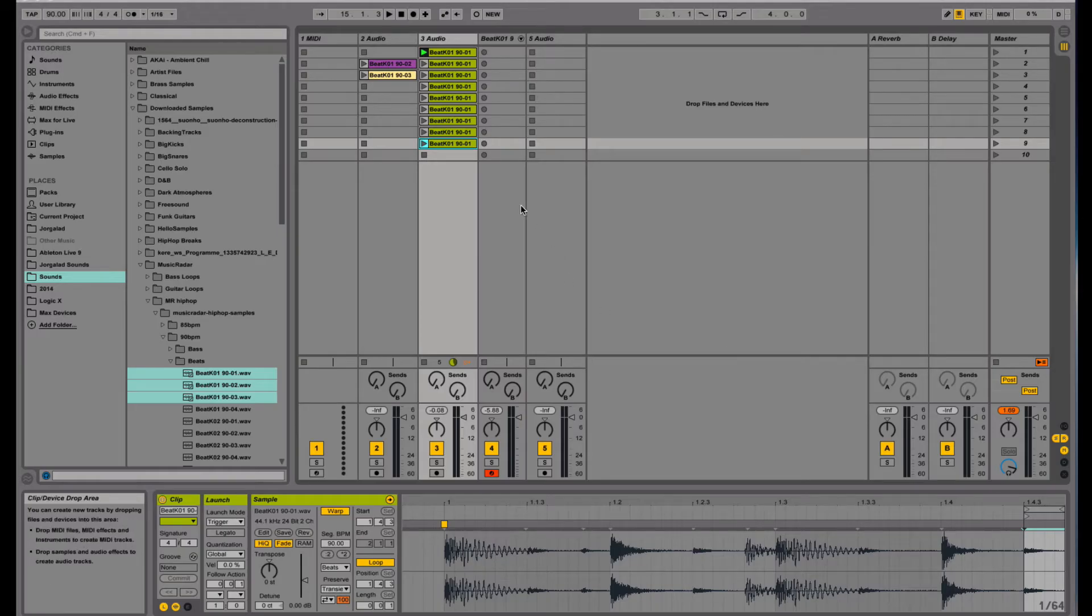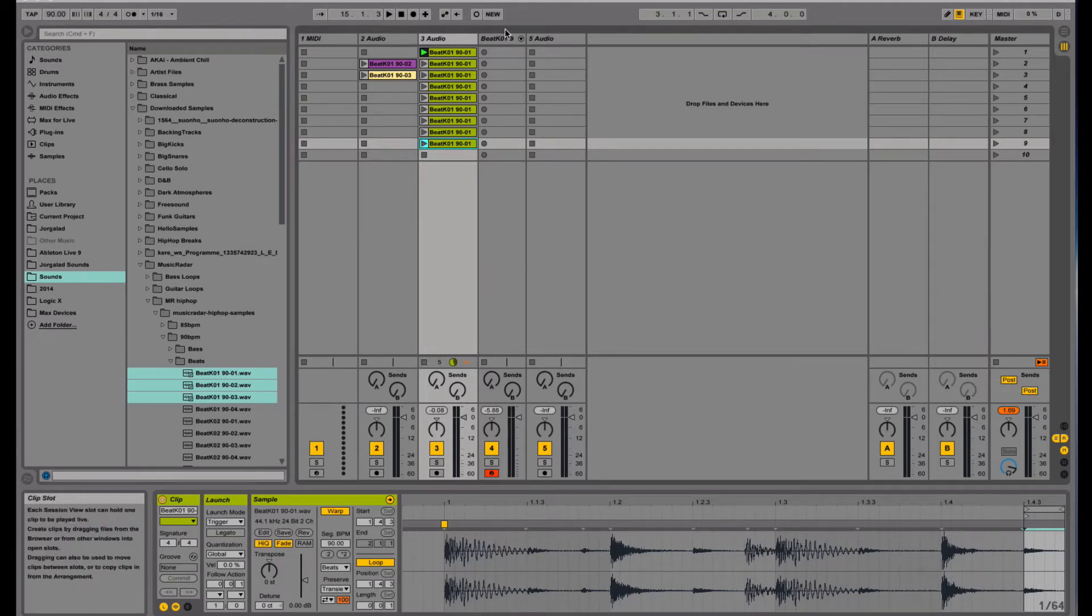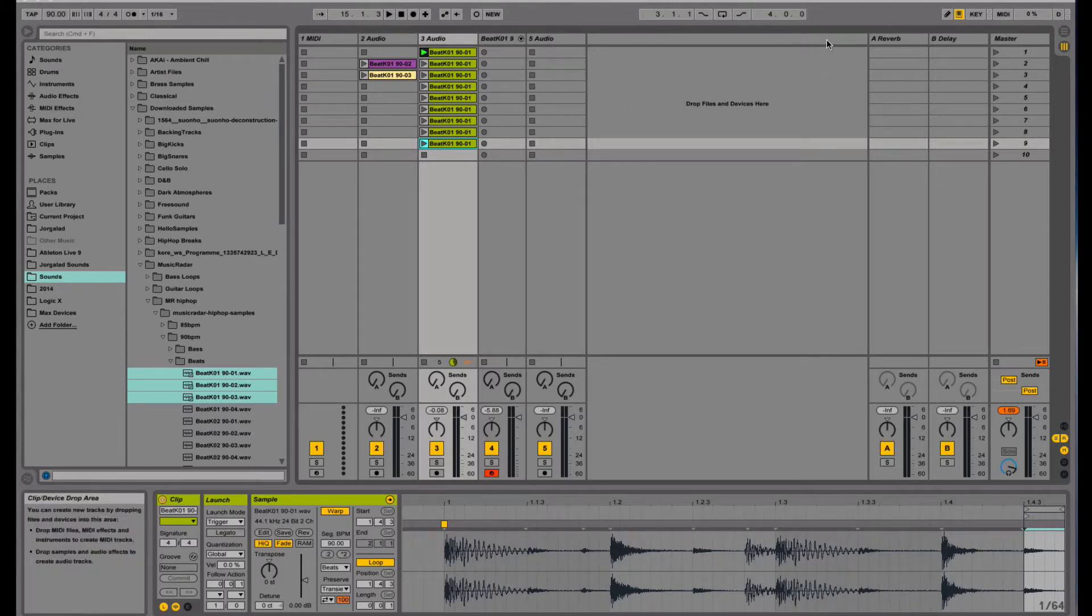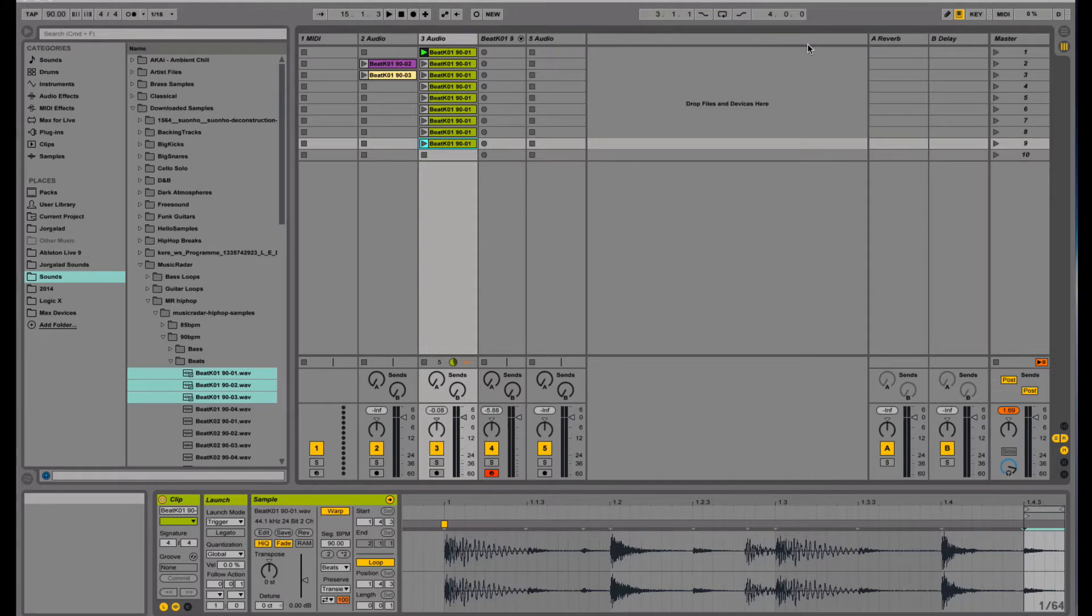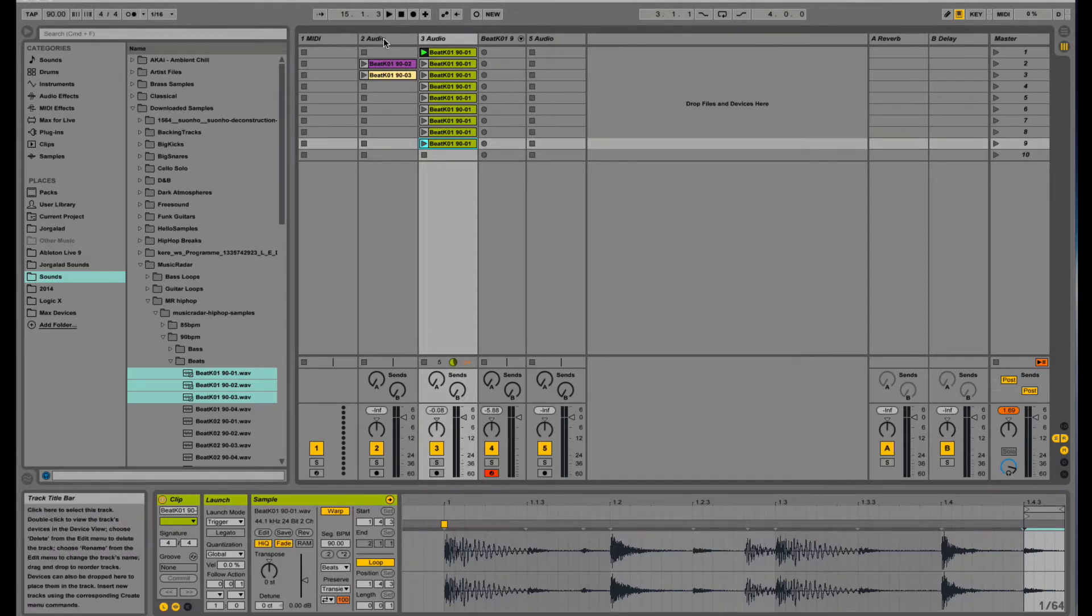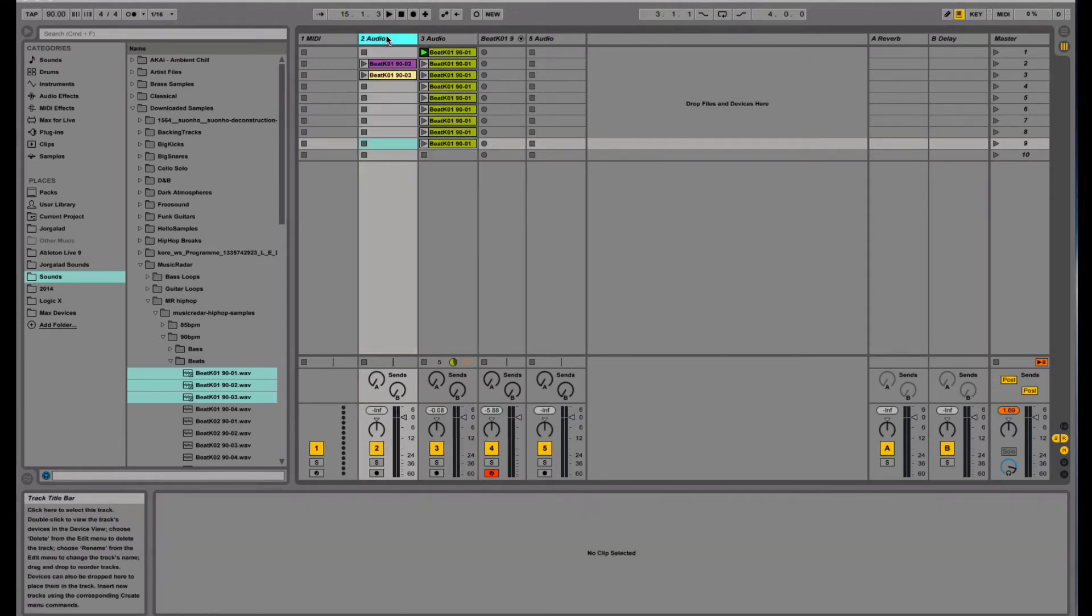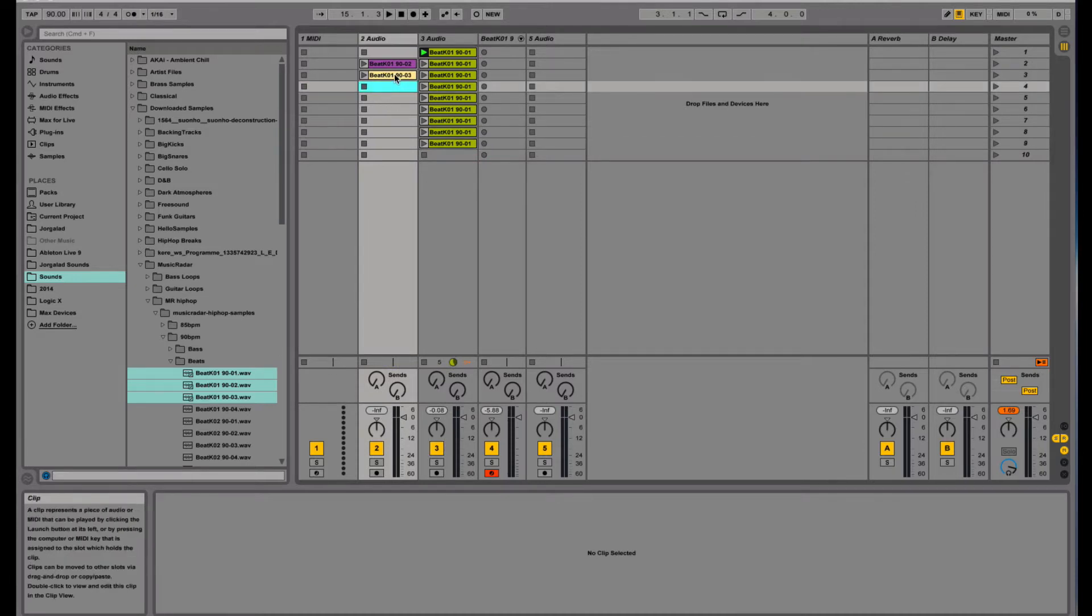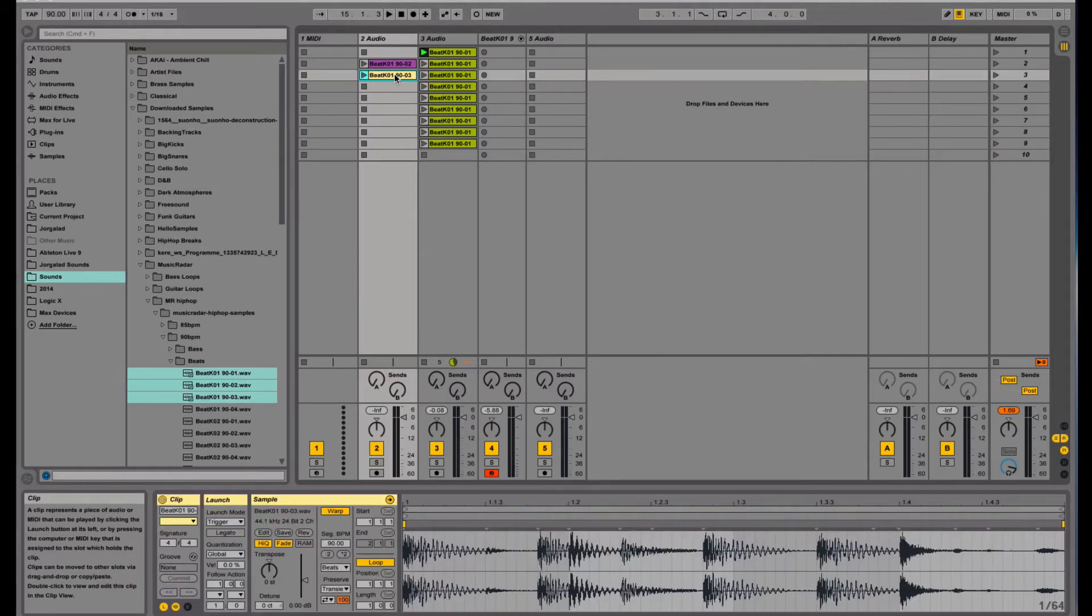Hey guys, today I want to show you a little trick in Ableton that can maybe help spark your creativity. I think most of the experienced Ableton users will know this, but for those of you that don't, I really like this trick and it will give you some new ideas along the way.